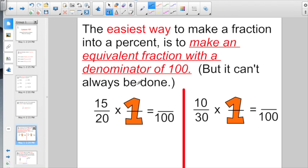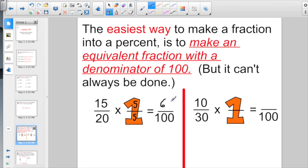But it can't always be done. If you were trying to turn 15 out of 20 into a percent, set it up — times what fraction equal to 1 equals something over 100. So you go 20 times what equals 100? Multiply the denominator by 5, and if you're doing the denominator by 5, you've got to multiply the numerator by 5. 15 times 5 is 60. So now if I have 60 out of 100, it's easy to know what percent it is.